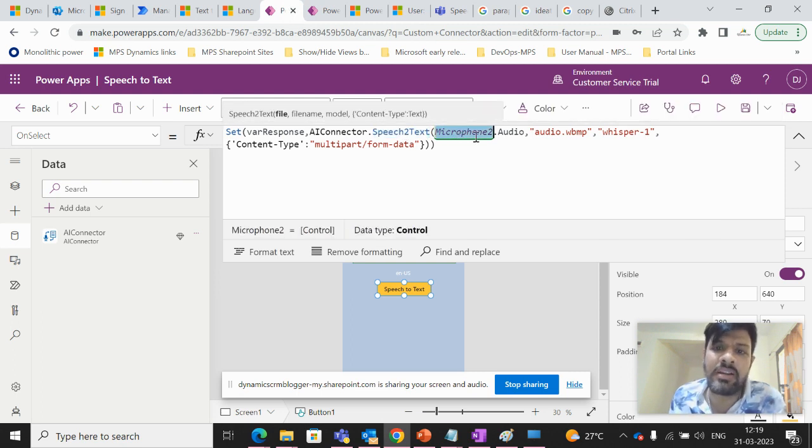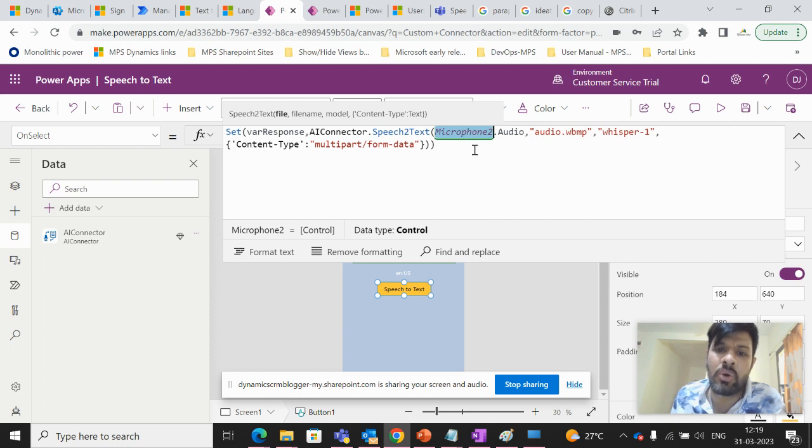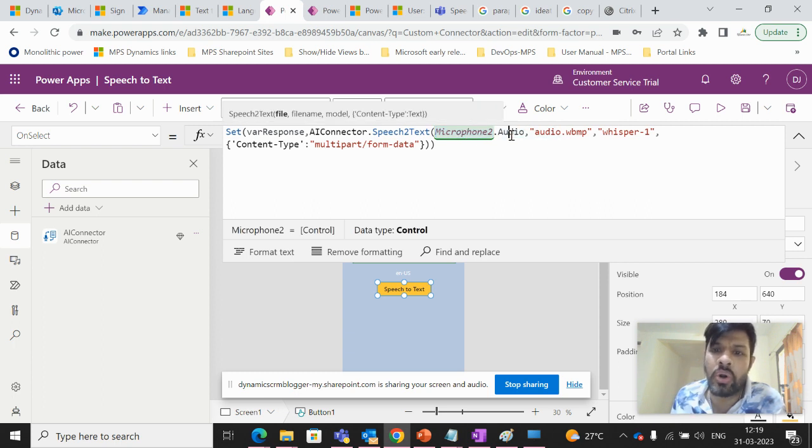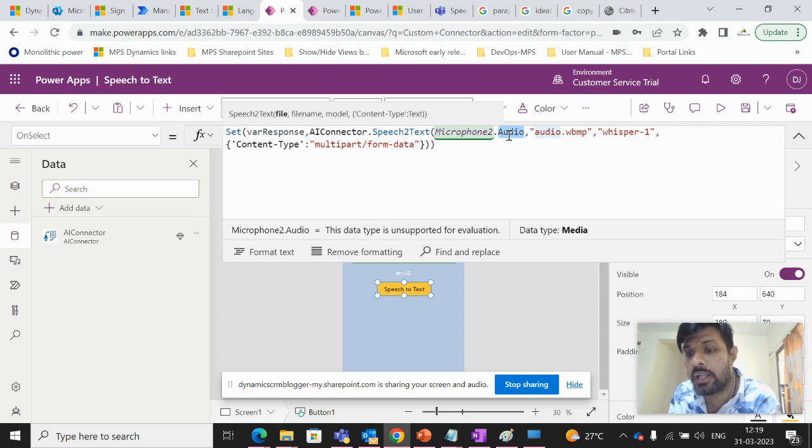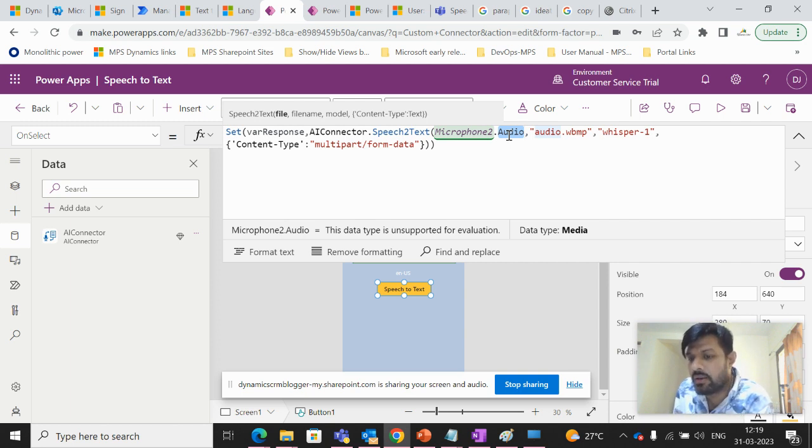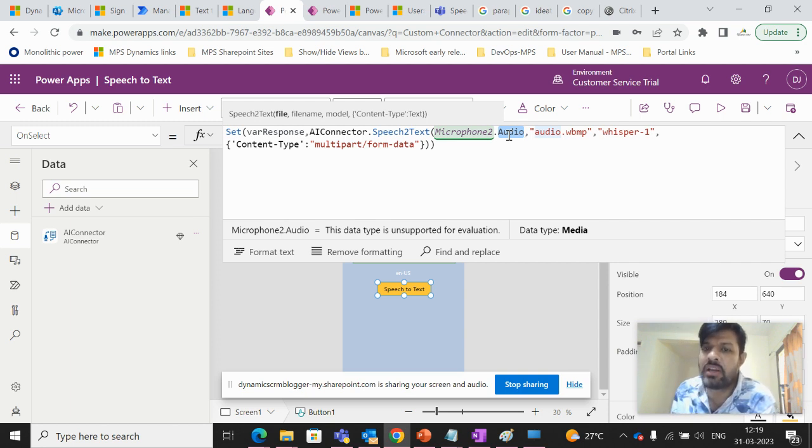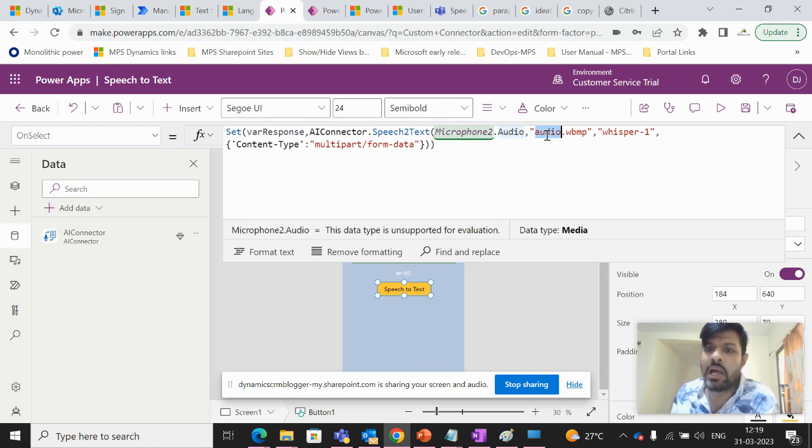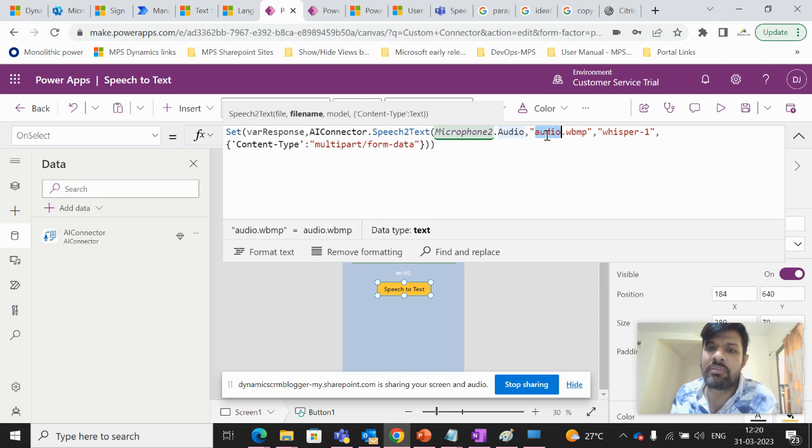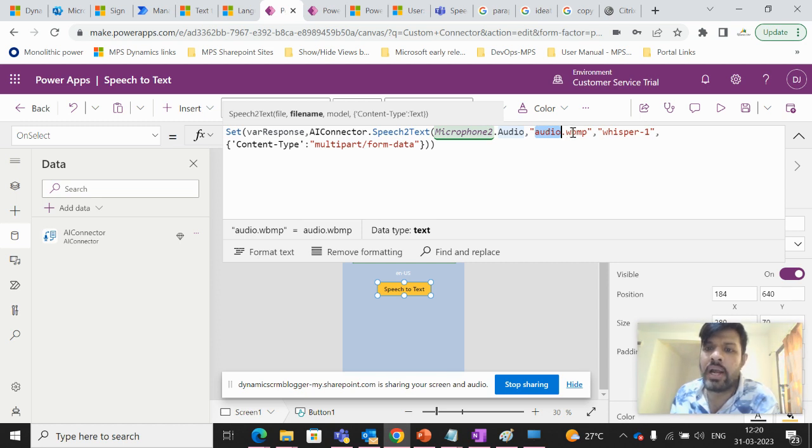And then we will be passing different parameters like microphone.audio. So audio property will fetch the sound that will be, that a user will speak in by pressing the microphone control. Then we have to save the file file name, which is audio.